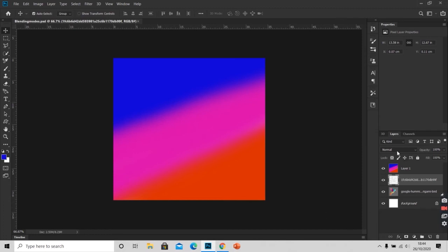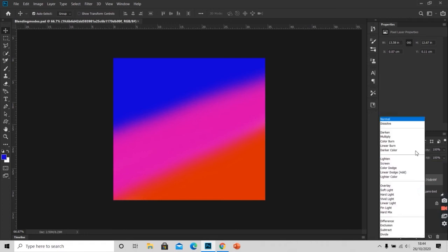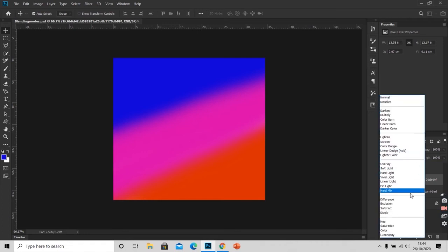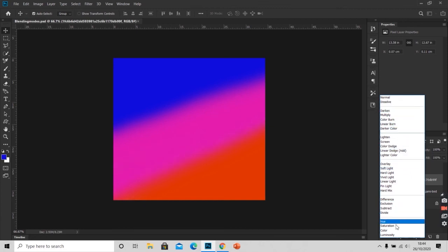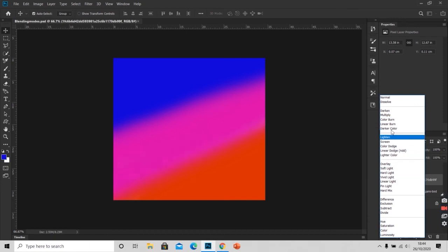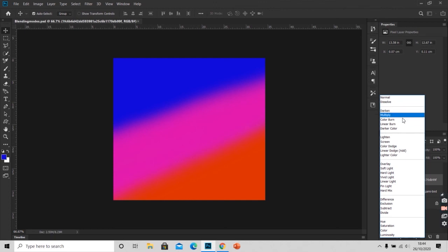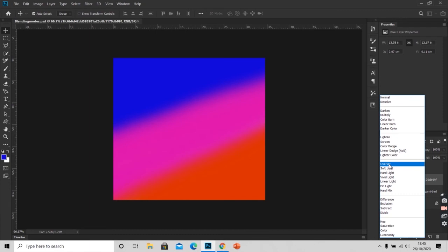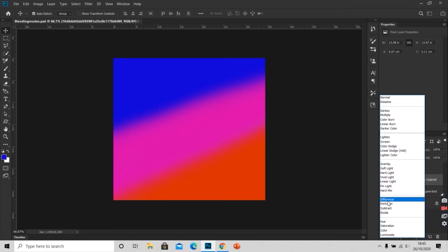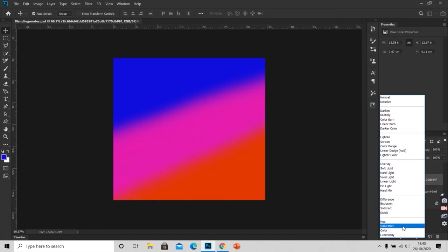In the layer panel it's written normal here. If we click on this arrow, we have this menu here. As you can see this menu is divided into five different categories. The first is darkened modes. Second is lightened modes. Third category is of contrast modes. Fourth is comparative mode. And the last is composite mode.